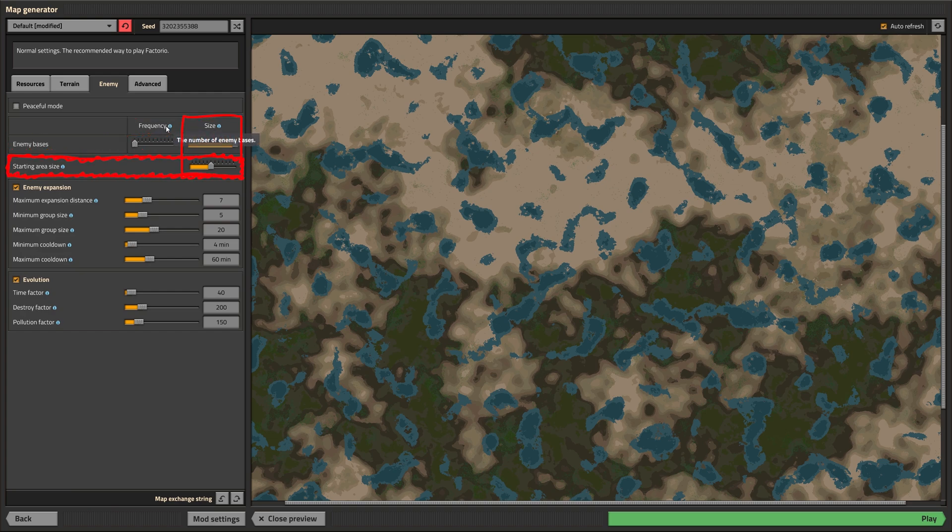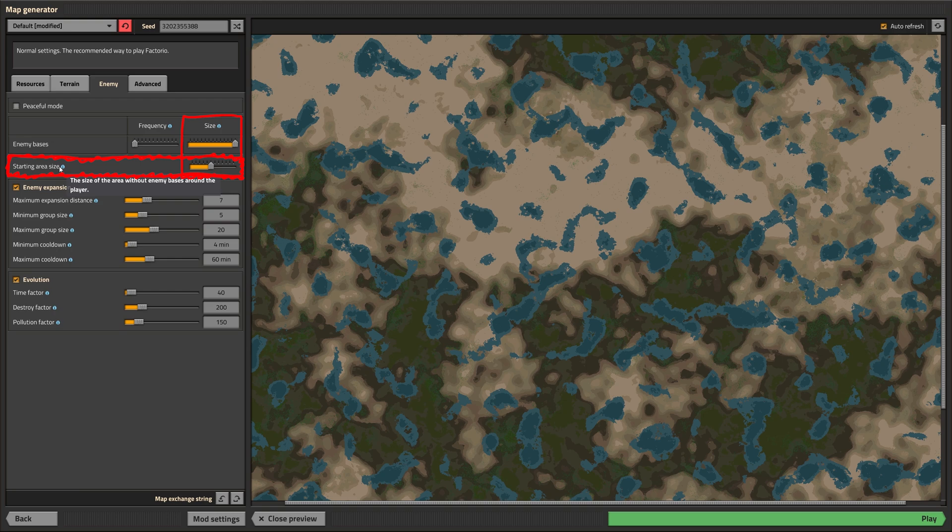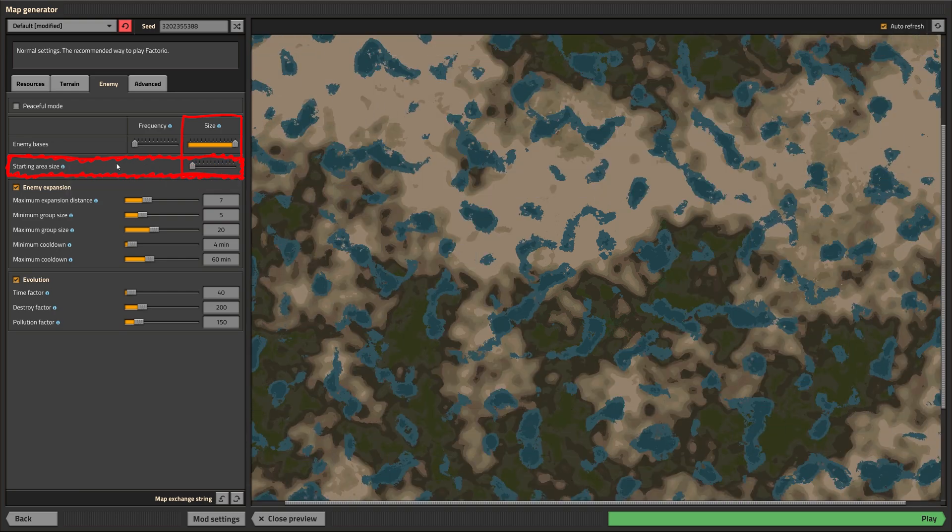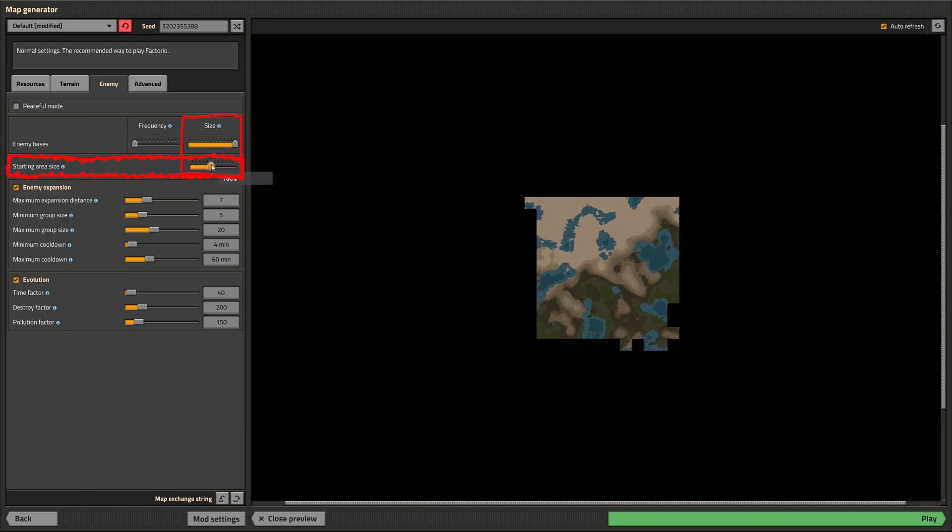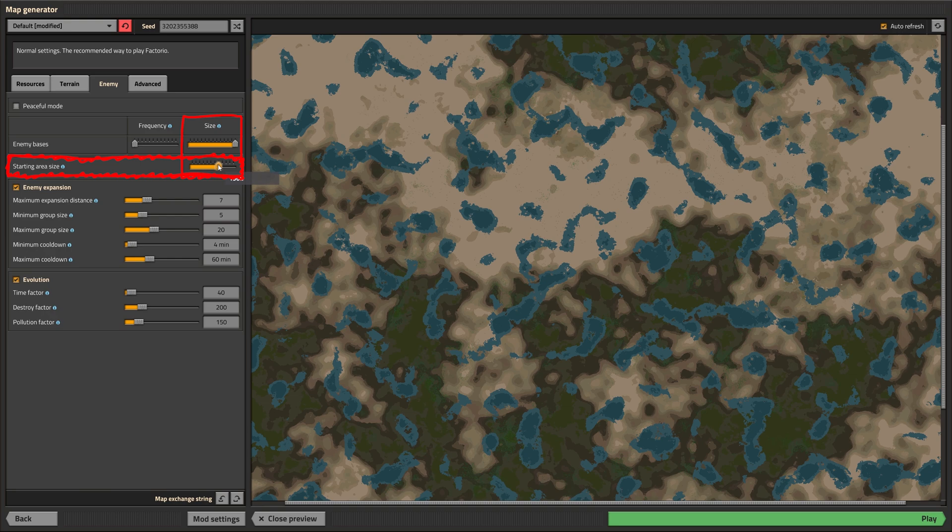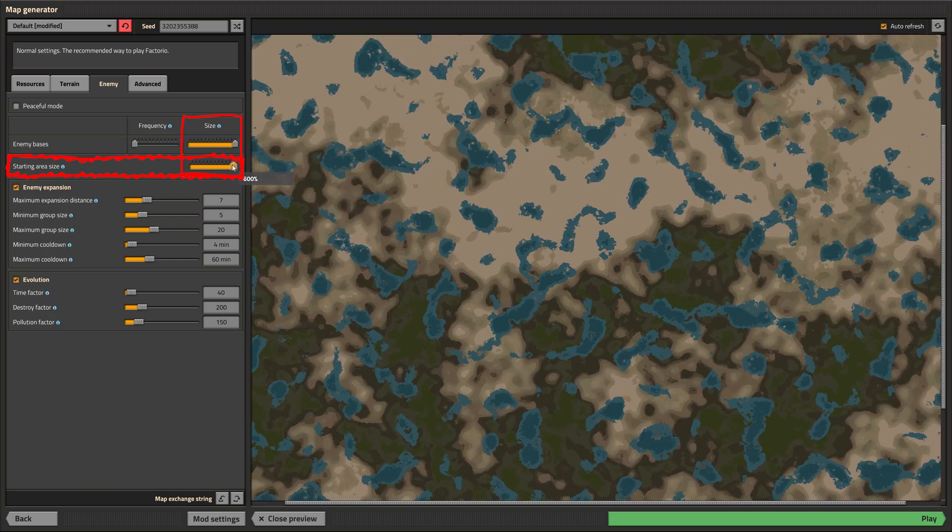The starting area is a special area around the spawn. There won't be any enemies within it. Uranium and oil won't be generated within a starting area though. The size parameter controls the size of the starting area.